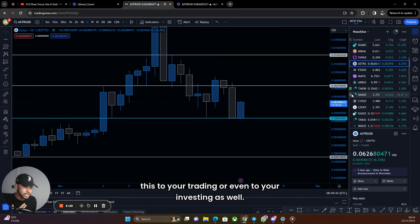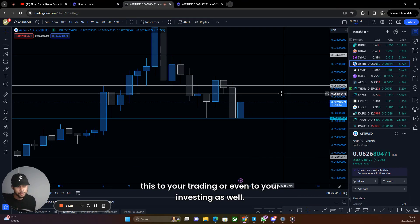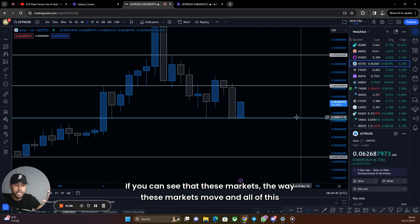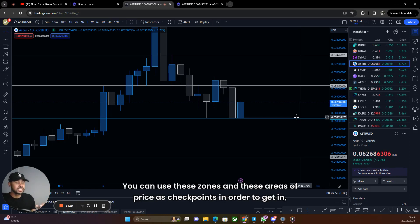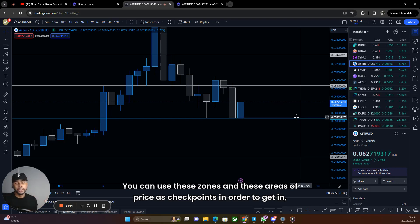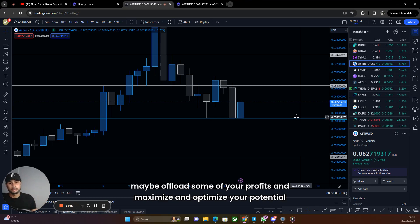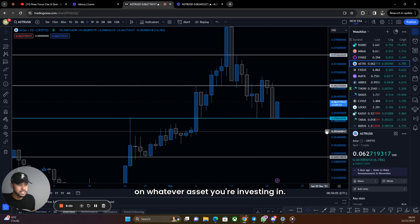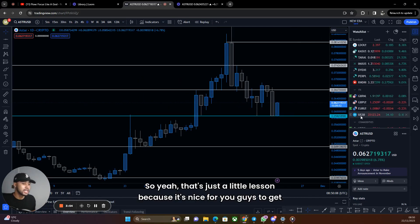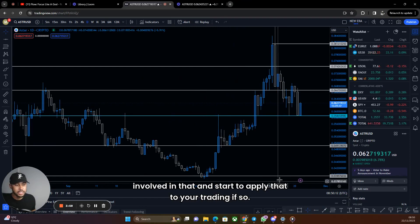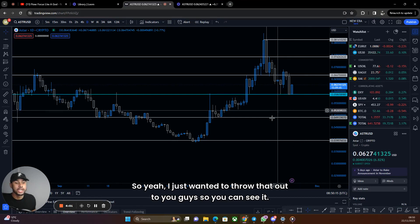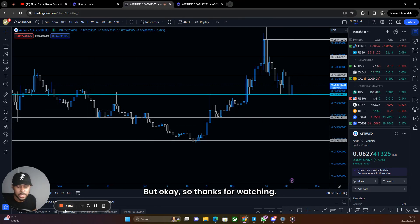So that's another little addition I wanted to show you so you can apply this to your trading or even to your investment. You can see the way these markets move and apply this analysis — it doesn't have to just be from a trader's perspective. You can use these zones and areas of price as checkpoints to get in, maybe offload some profits, and maximize your potential gains on whatever asset you're investing in. Thanks for watching, I'll see you in the next one.